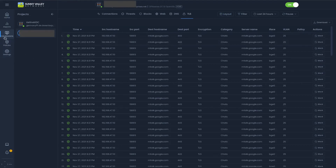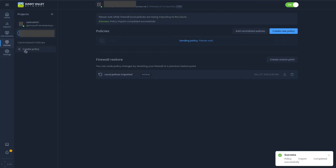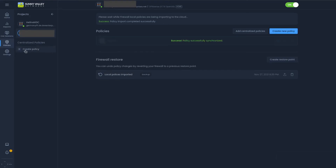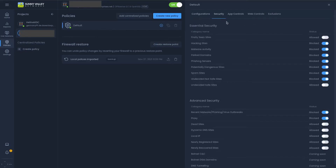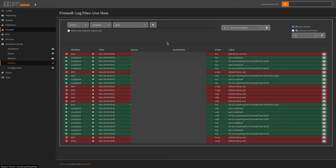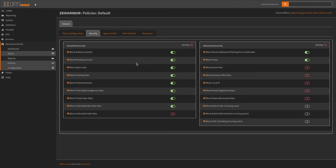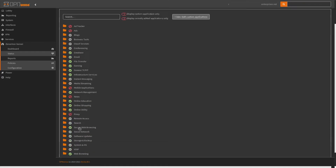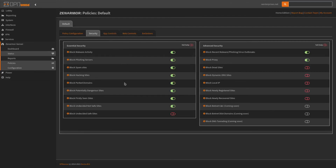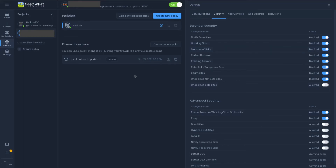We could also change our policies remotely with centralized policies — basically if you wanted to have all your firewalls on one policy and then change them per firewall. So we can go to our default policy and say security — first-scene sites, we want to block that. Once we have that, we'll synchronize the firewall. If we go back to ZenArmor policies and edit, we can see that potentially first-scene sites is now blocked from our cloud management portal. Pretty straightforward.